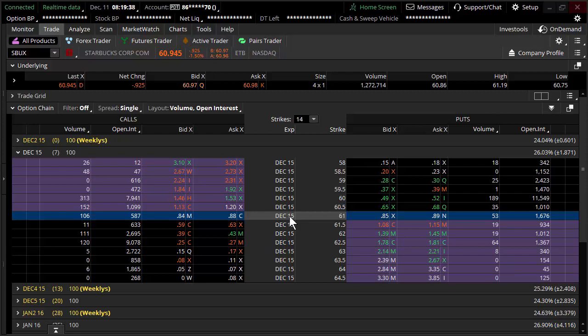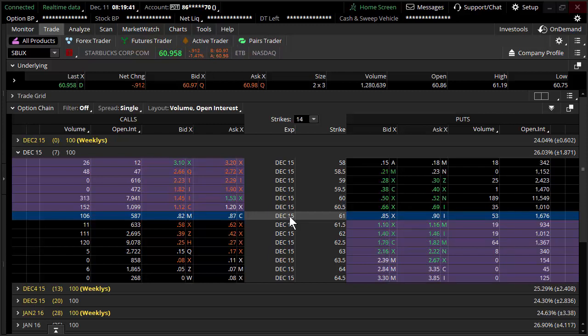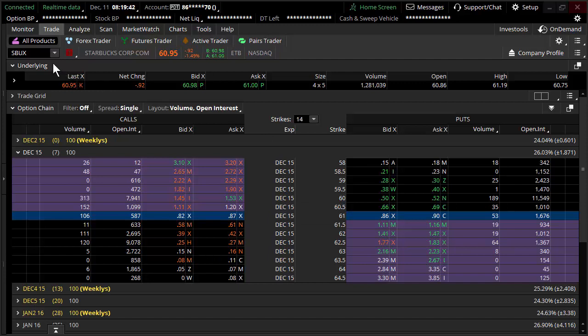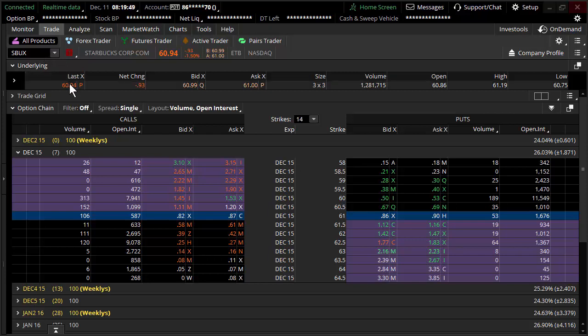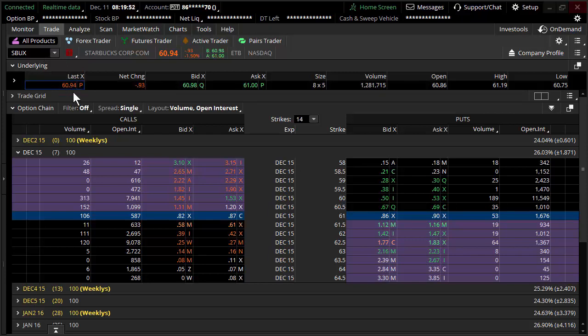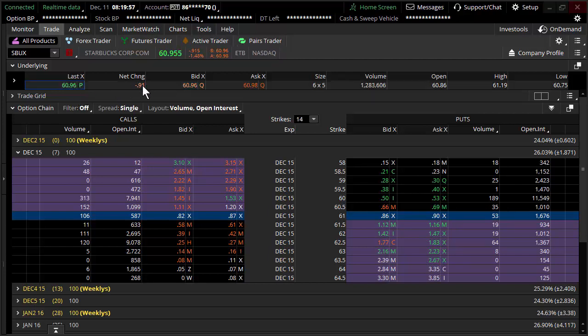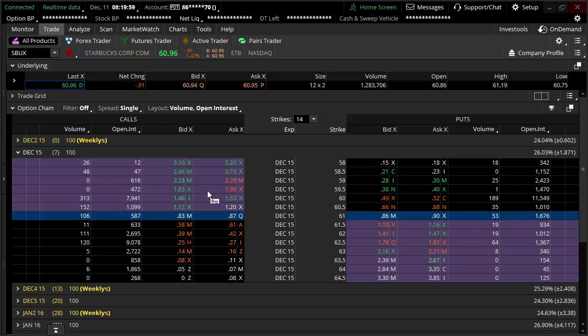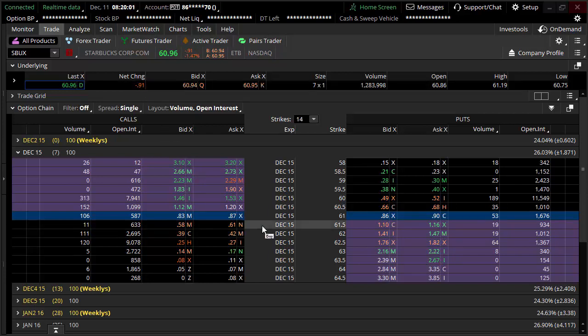To explain a bit about probabilities, I've brought up an example here in Think or Swim. It's Starbucks. The underlying price right now is sitting right around $60.94, down about almost a buck on the day.